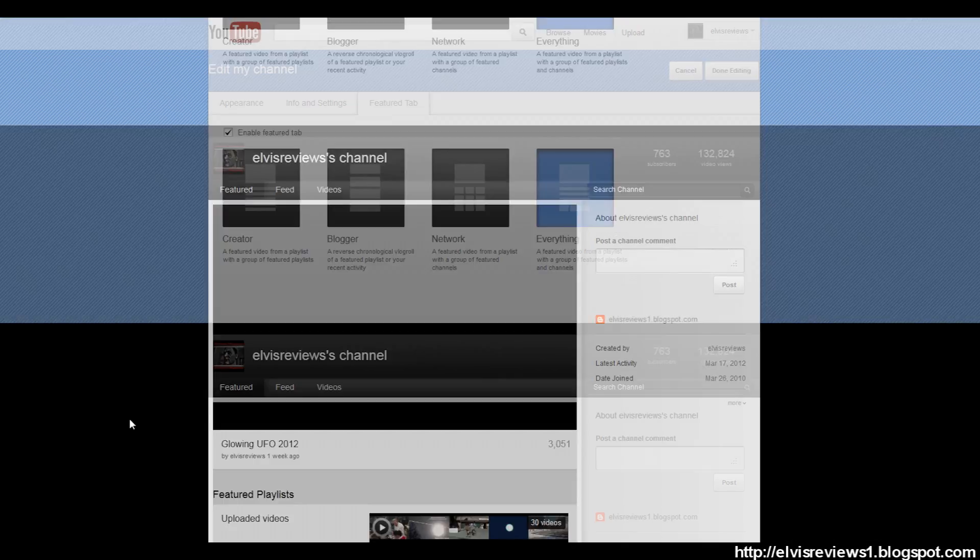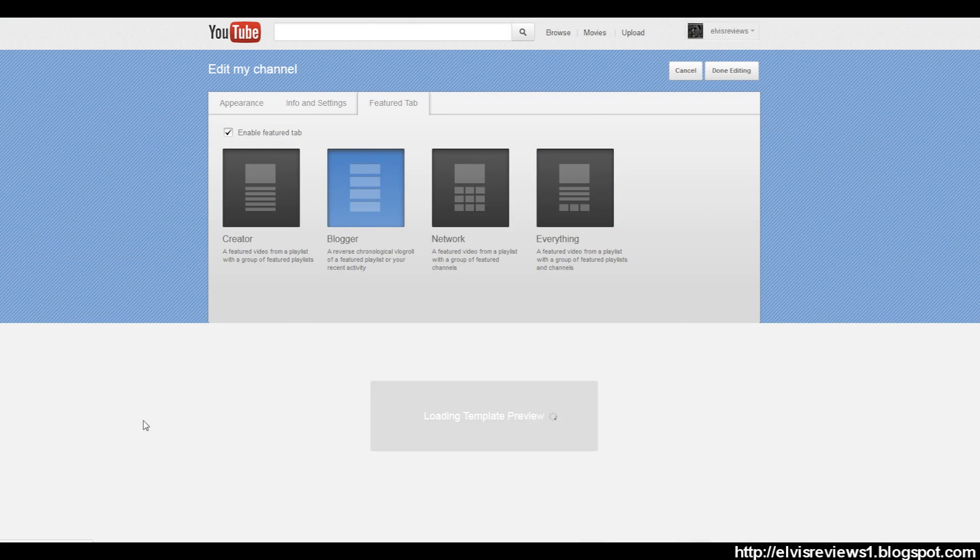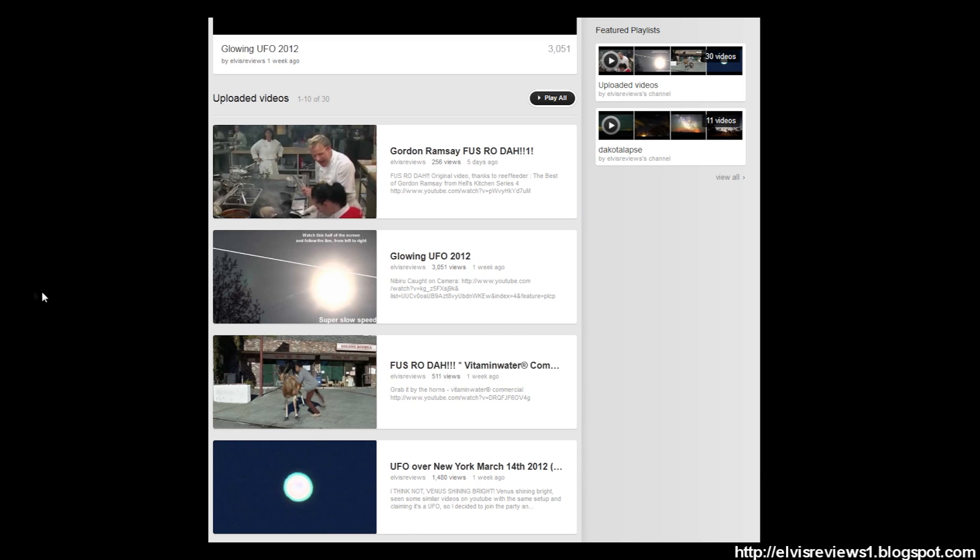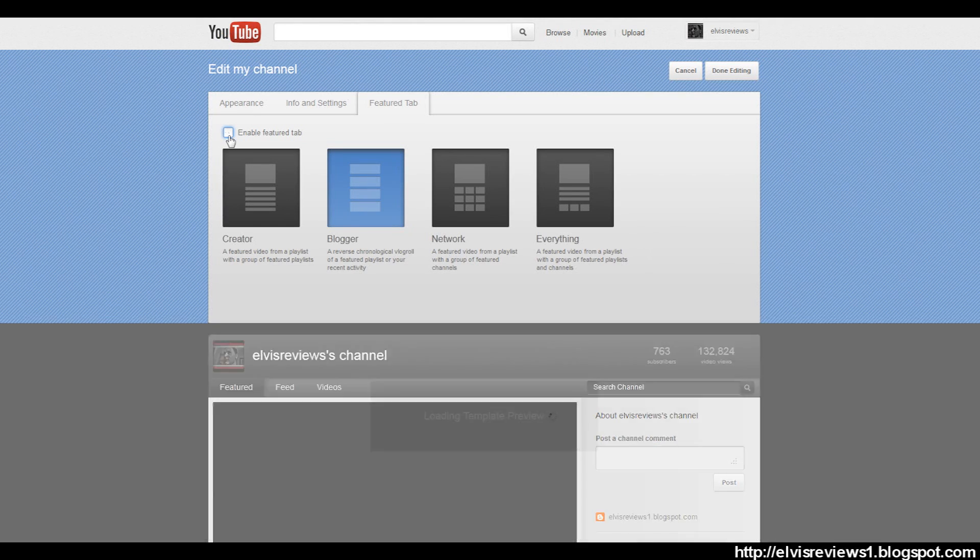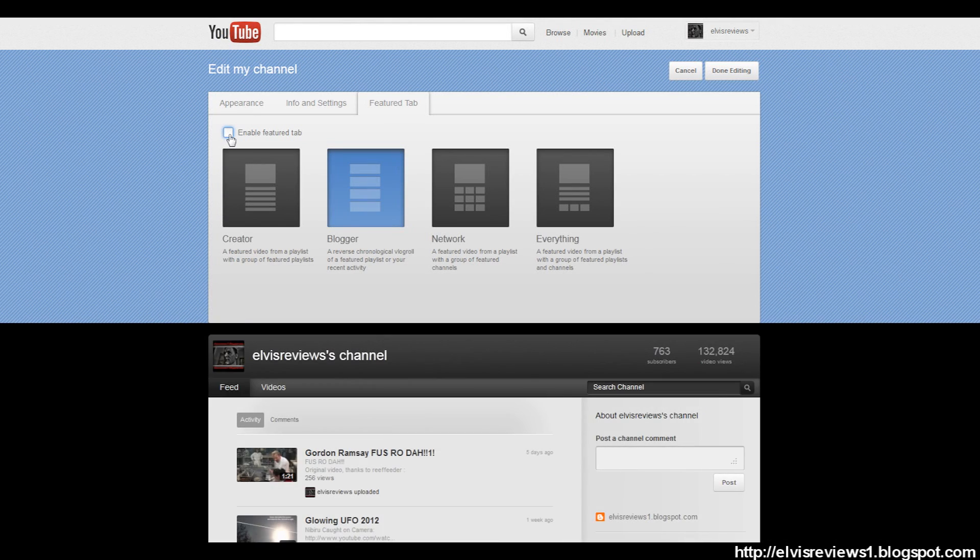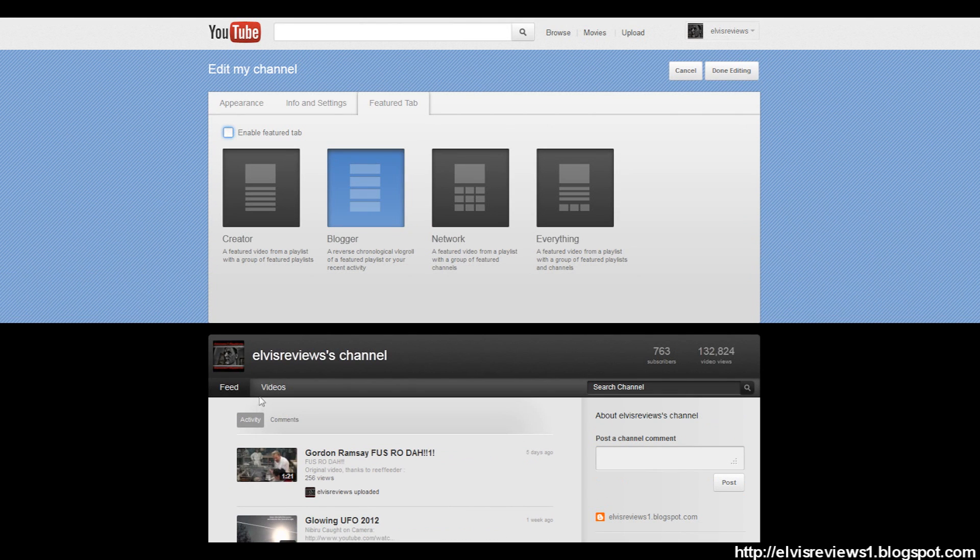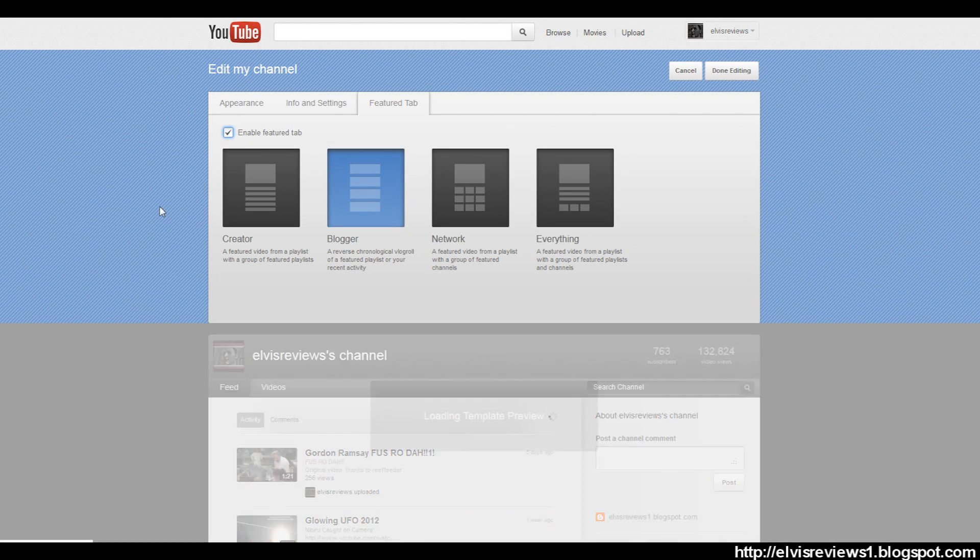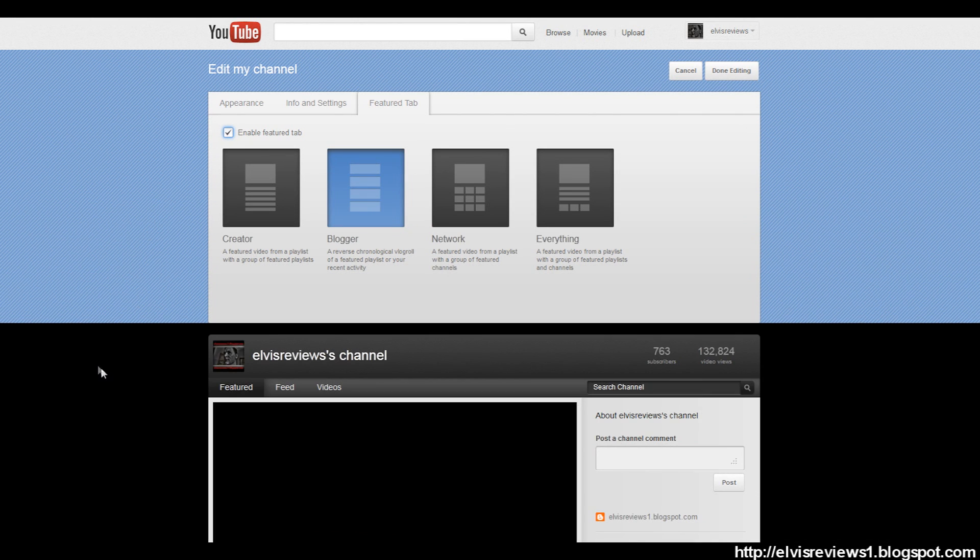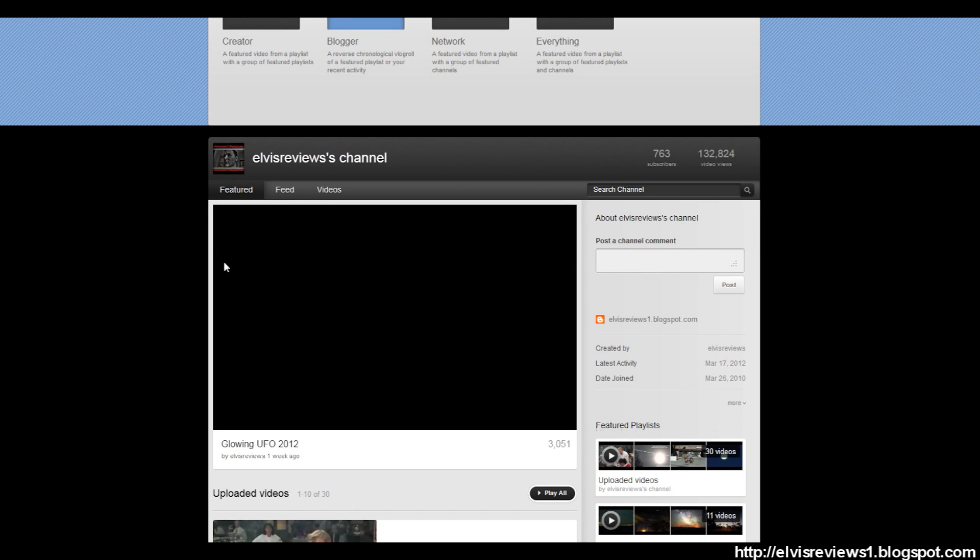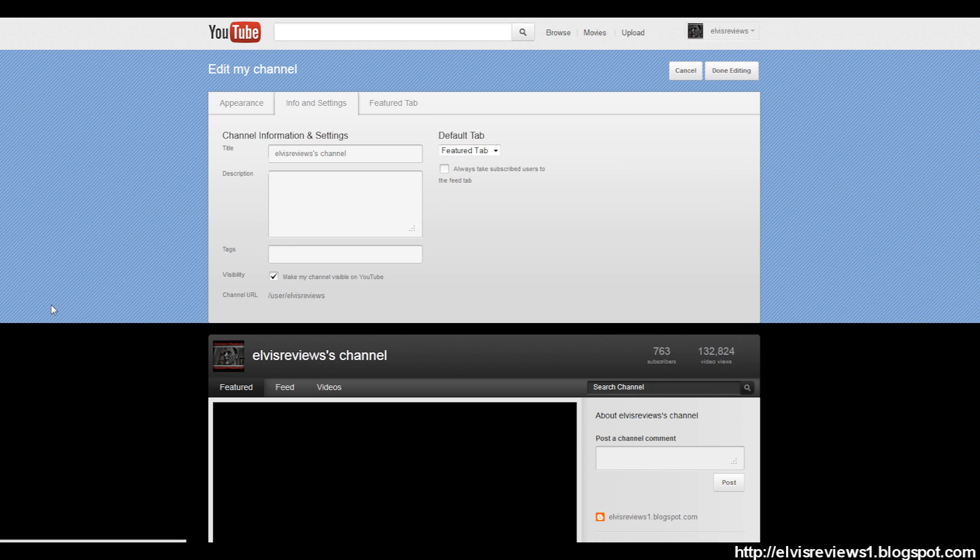But I found Blogger most similar to the older layout. You can see the videos over here. You want to make sure this is checked off - Enable Feature Tab. If you don't, then you're not gonna have that window there, so you want to check that off and now it's gonna look like the old YouTube channel.